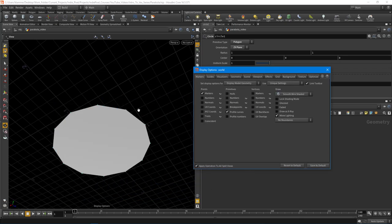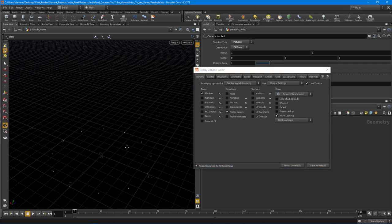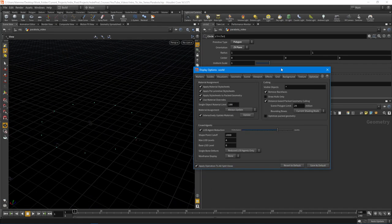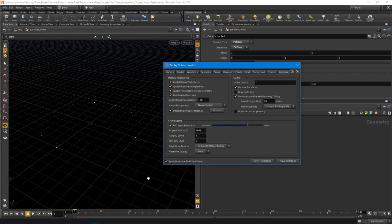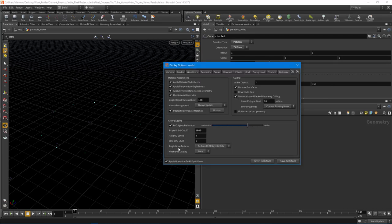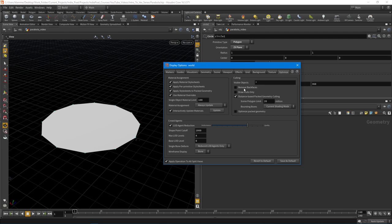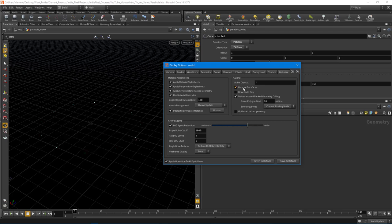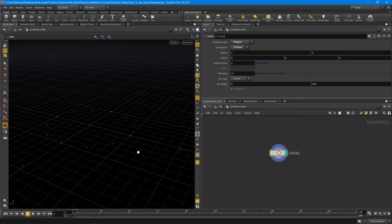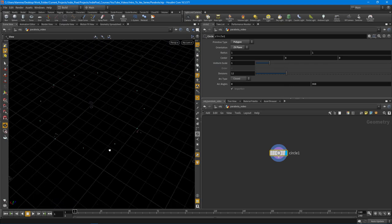You'll notice that if you have your backface culling turned on by default, the circle is actually reversed. You can toggle this on and off by going to the optimize tab. Hit D on the keyboard to bring up this window and you can remove backfaces or not.